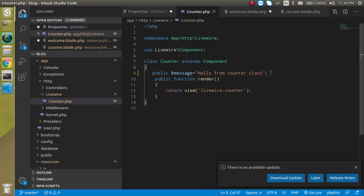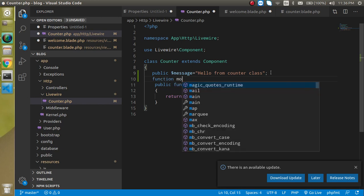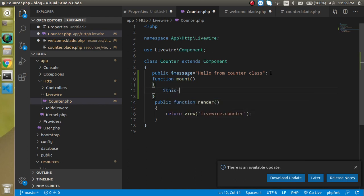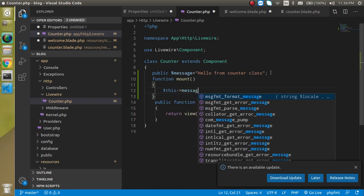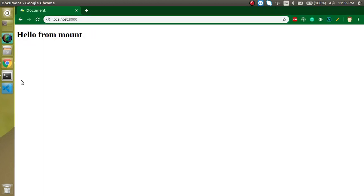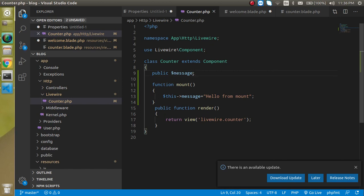Now let's see how we can initialize properties. I'll make a function called mount — I'll explain what mount is in just a moment. Inside mount, I'll set $this->message to 'hello from mount'. And now I am able to see 'hello from mount'. So here you can see that we can change the property value using mount, and if we don't have a property declared at the top, mount can also define it.